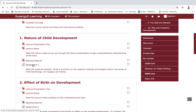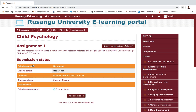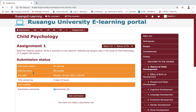I click on the assignment and it takes me to another page which displays the question again, along with additional information known as the submission status. The submission status shows whether you have made any attempts — for example, if you have tried to submit or upload anything previously. Since this is my first attempt, it shows 'no attempt' and my grading status shows 'not graded'.